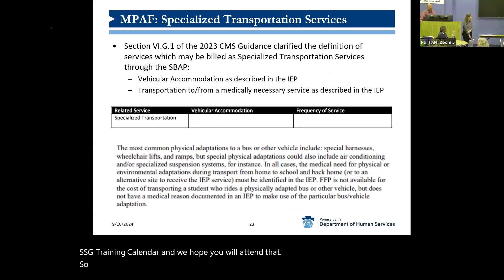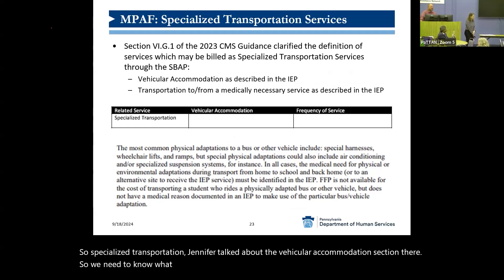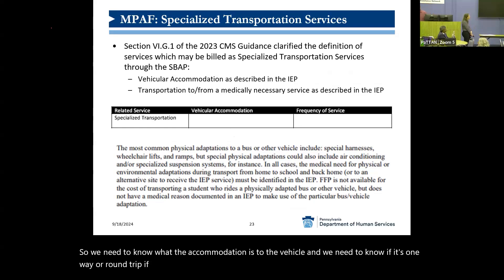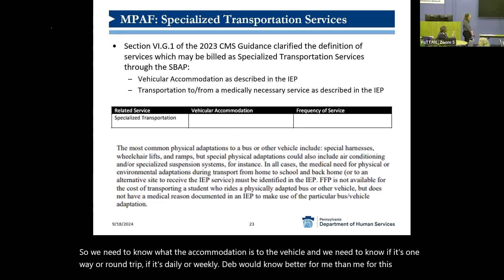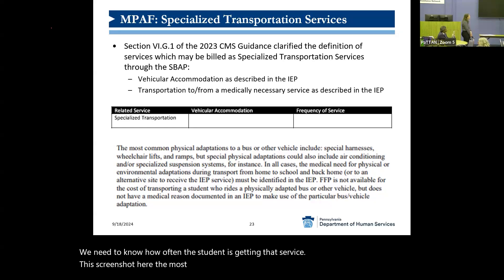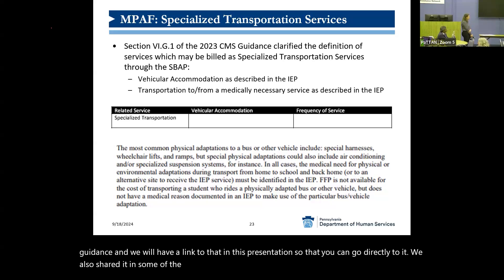For specialized transportation, we need to know what the accommodation is to the vehicle and whether it's one way or round trip, and if it's daily or weekly — we need to know how often the student is getting that service. The screenshot here shows the most common physical adaptations, straight from the CMS guidance, and we will have a link to that in this presentation. We also shared it in some previous sessions, so if you have any questions, please look at that guidance.